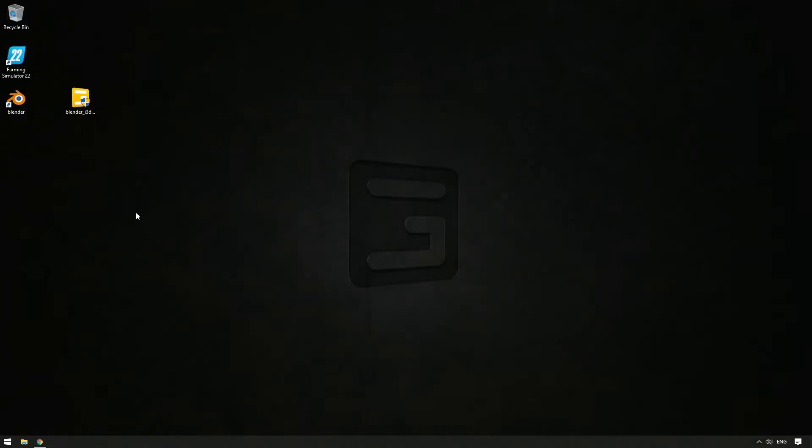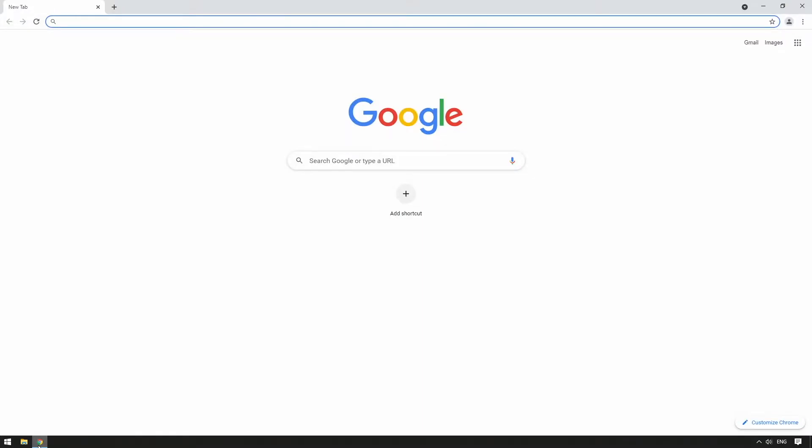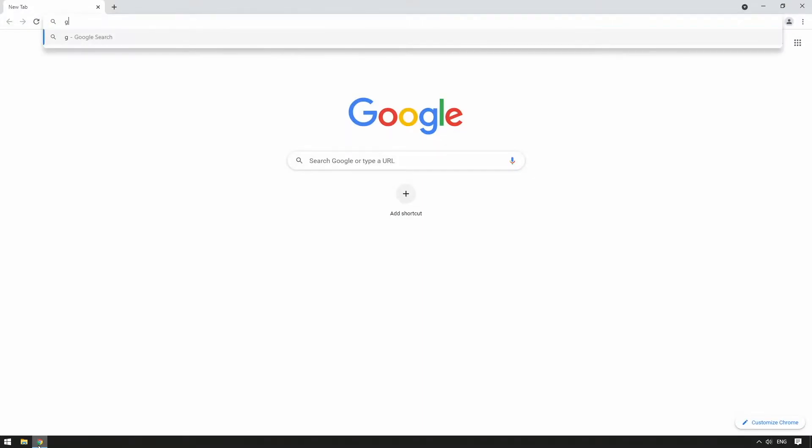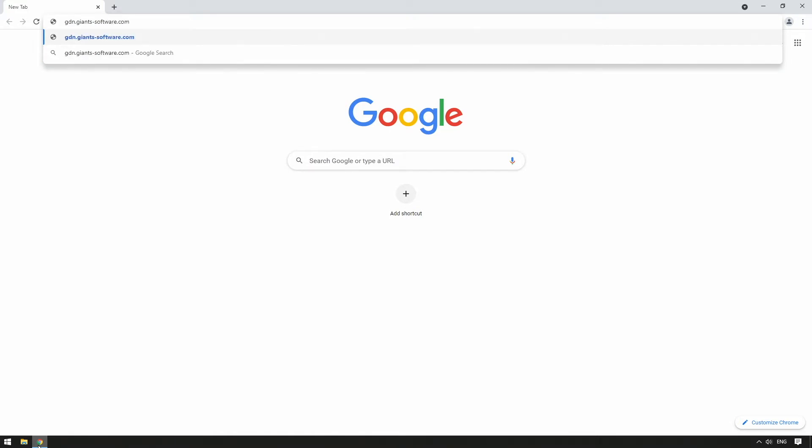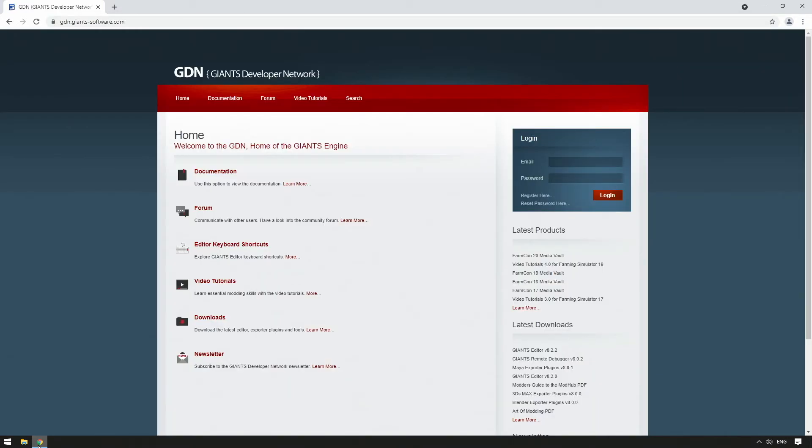Either use the provided installation file or follow the link below the video and go to gdn.giants-software.com. Log in and download the latest version of the exporter.